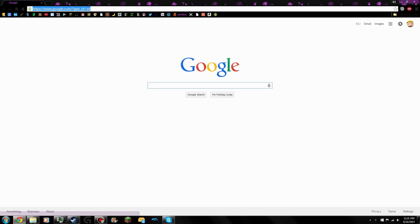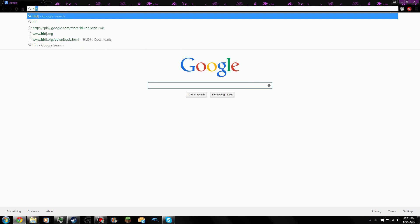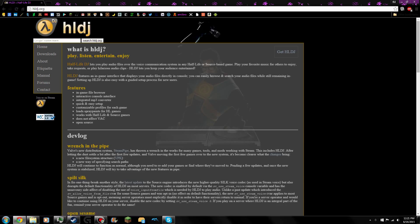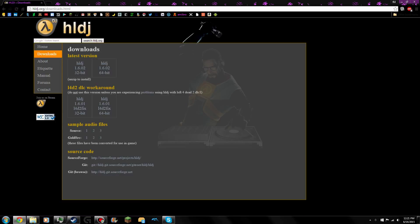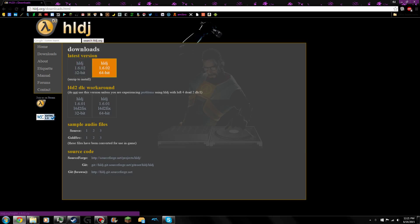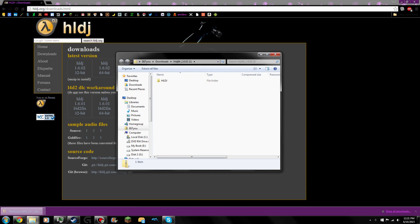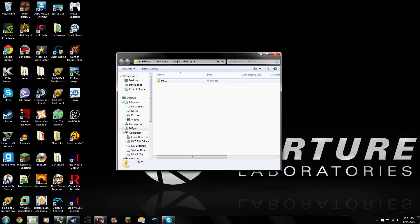First, you're going to need to open your browser and head to hldj.org. It'll pop up this site. Make sure you get the latest version and make sure you get the correct one for your system. I have a 64-bit system, so I will download that one. You will open it, and just close out of this — you don't need that anymore.